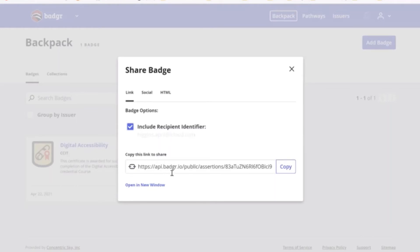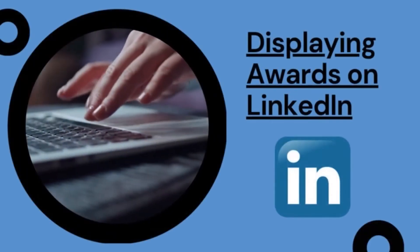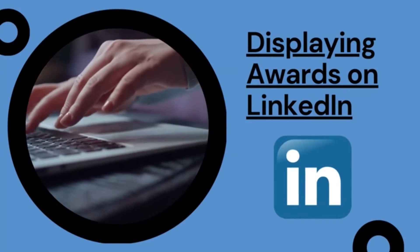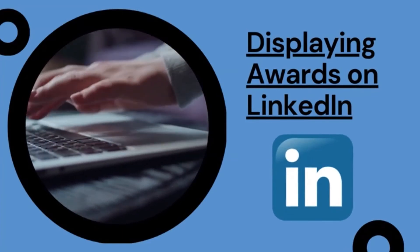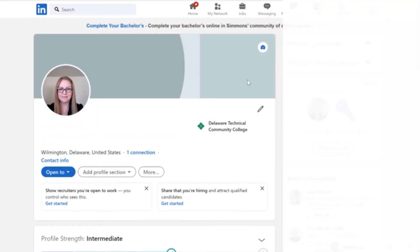Next, click where it says View in Your Backpack, then click Share. This will give you the link that you can use to share it to your LinkedIn profile, so go ahead and copy that link. The next step is to sign in or create your LinkedIn account.